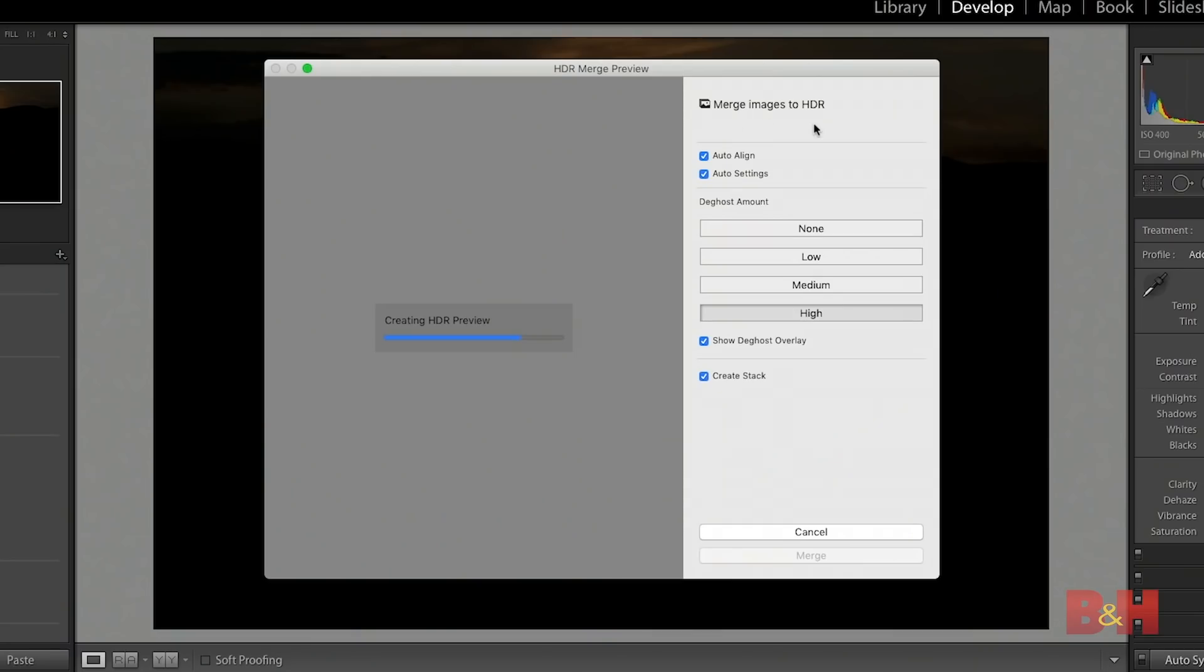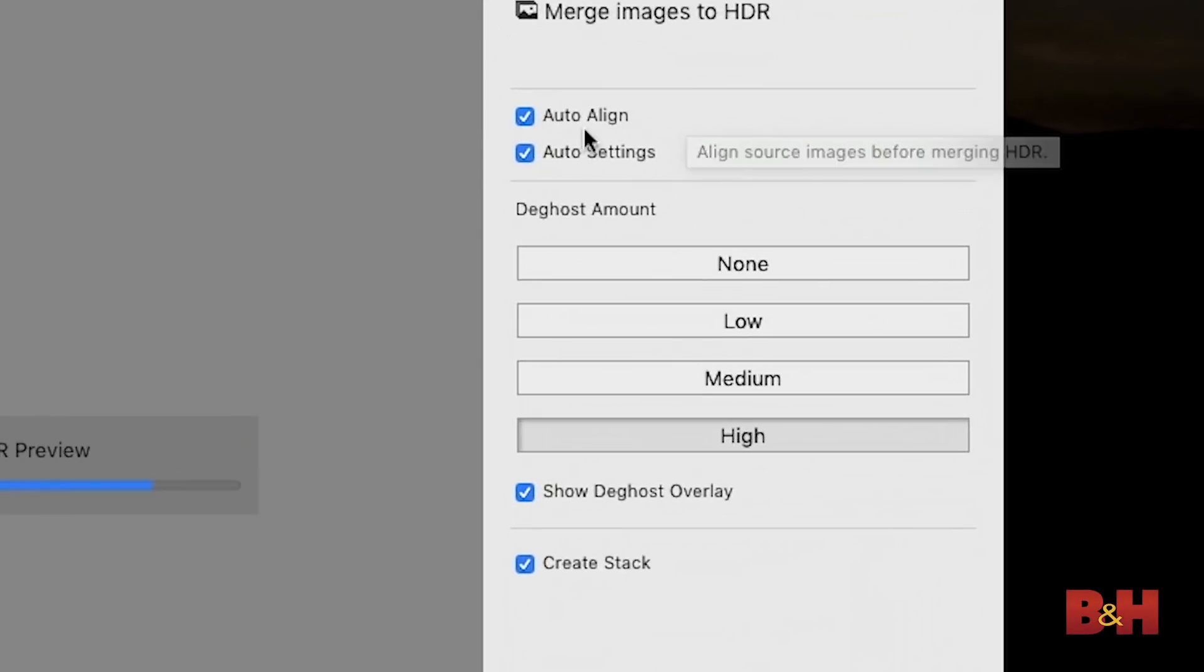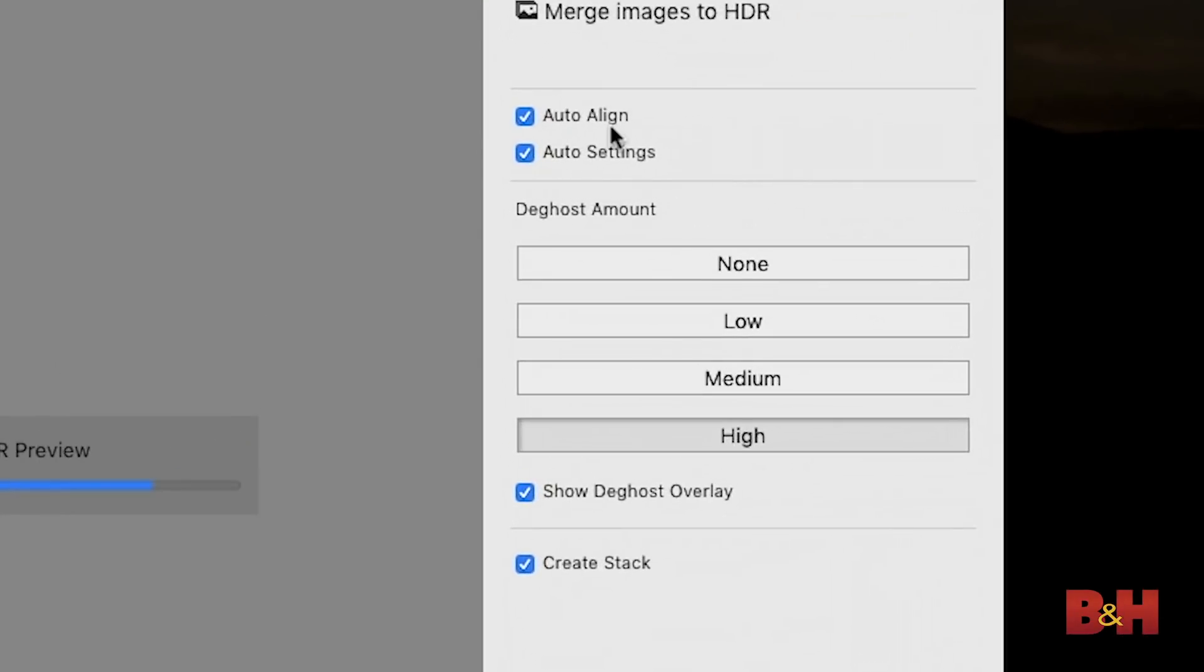You can see that I get a preview here within the HDR merge preview dialog. There are a couple of options that I can take a look at here. First off is auto align.